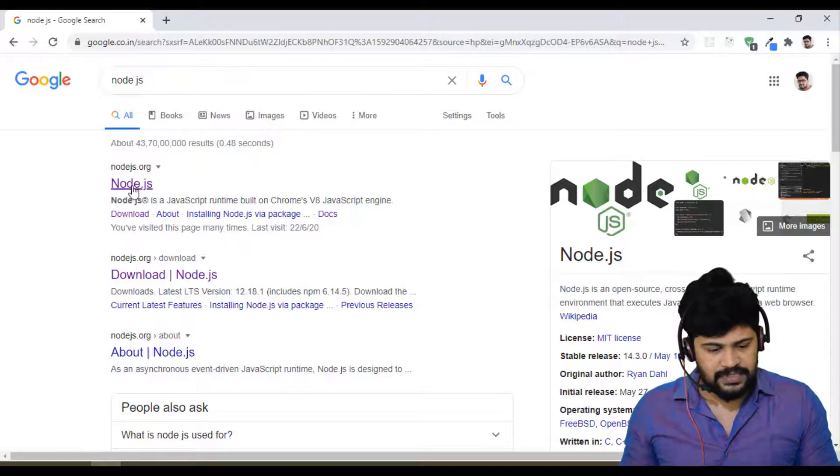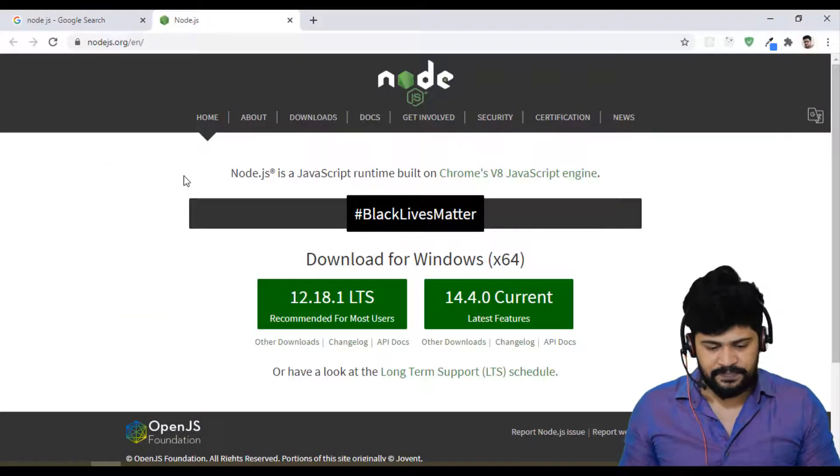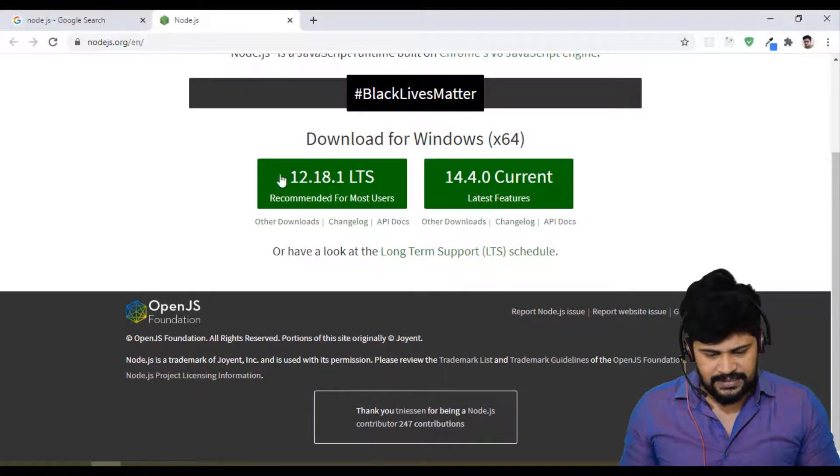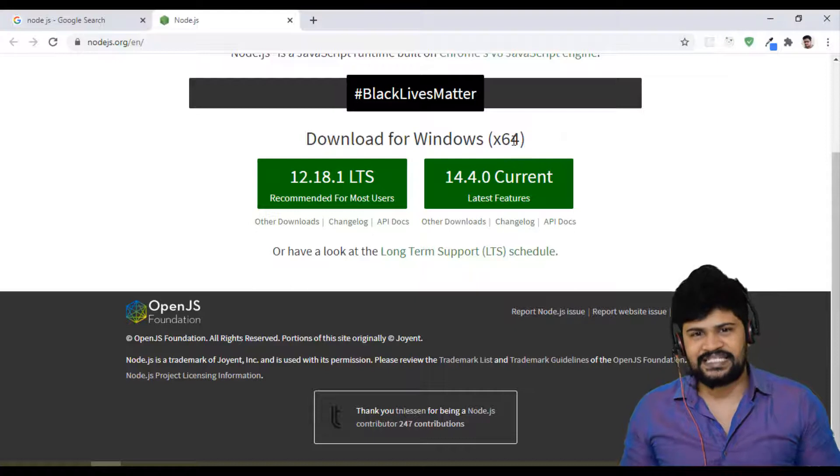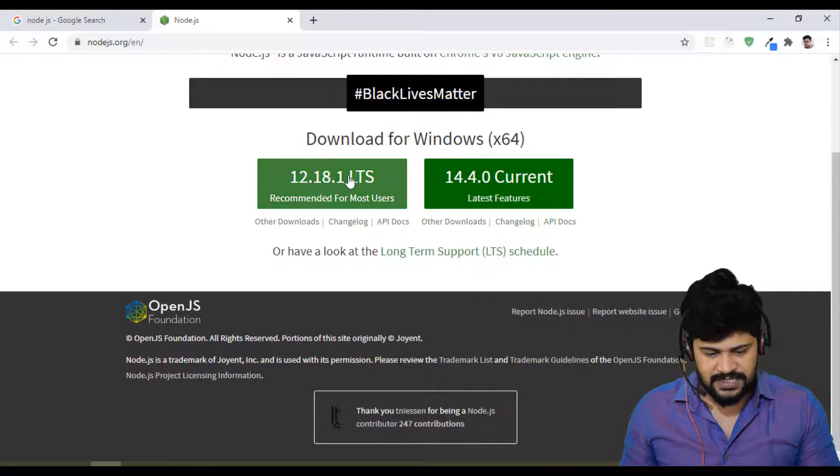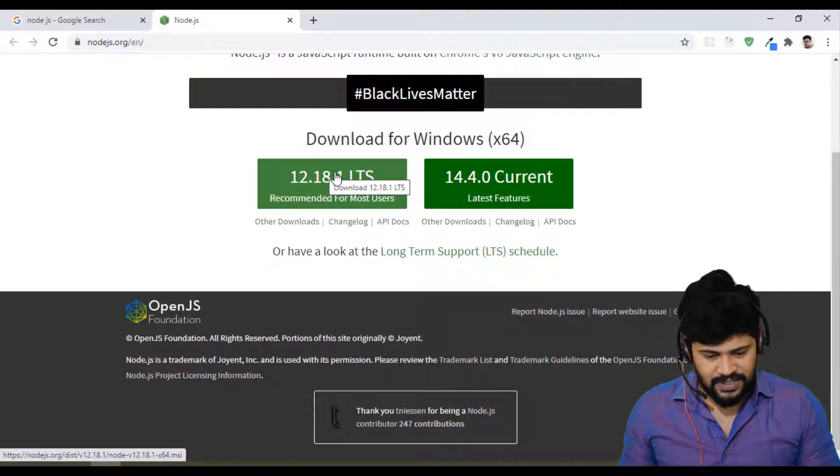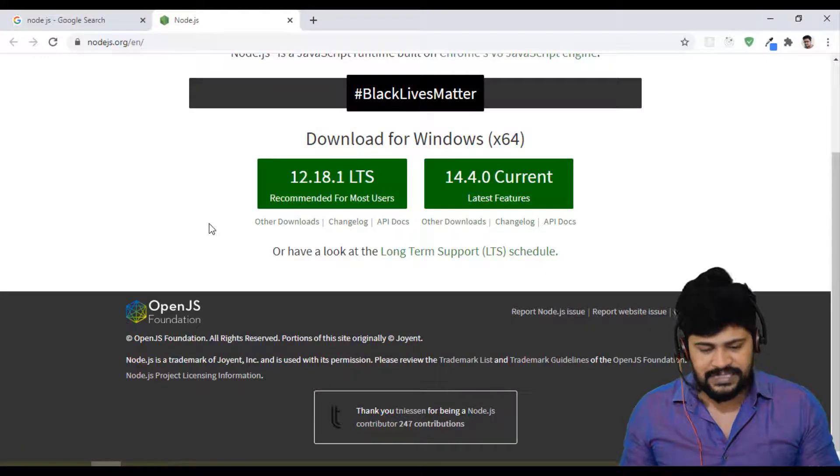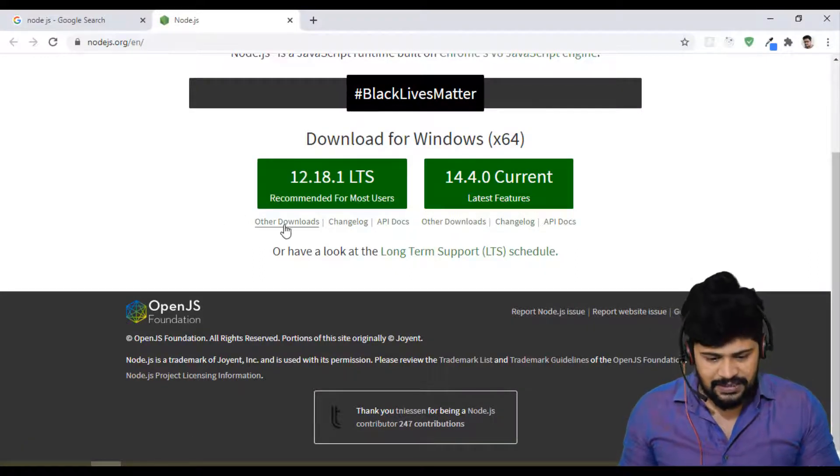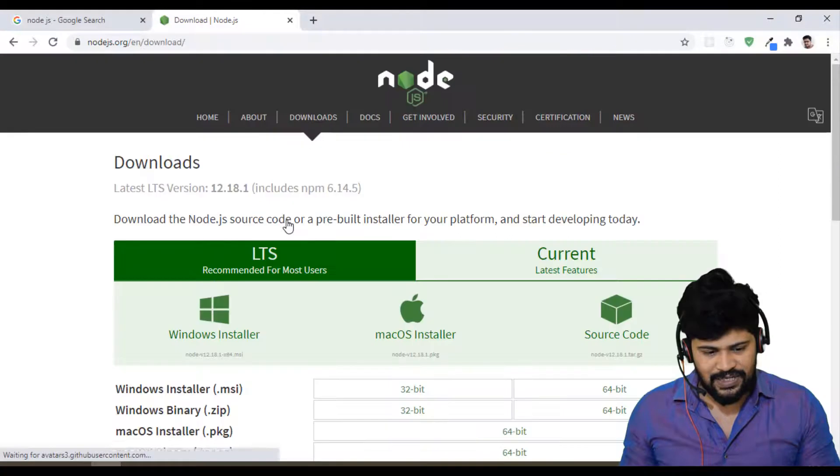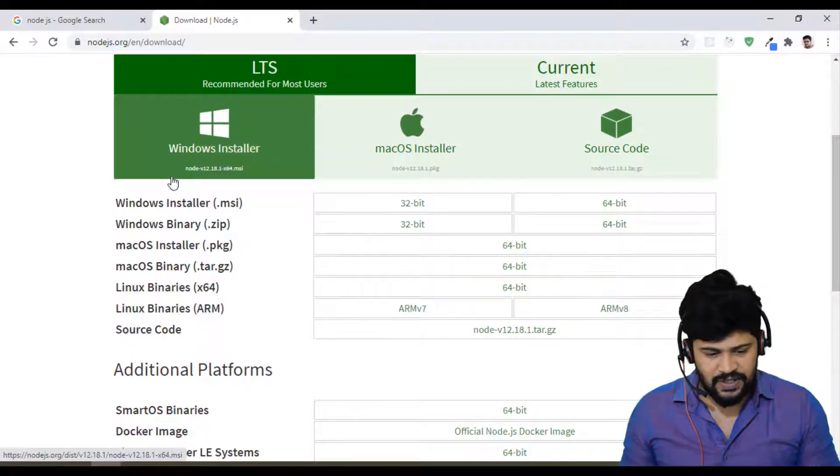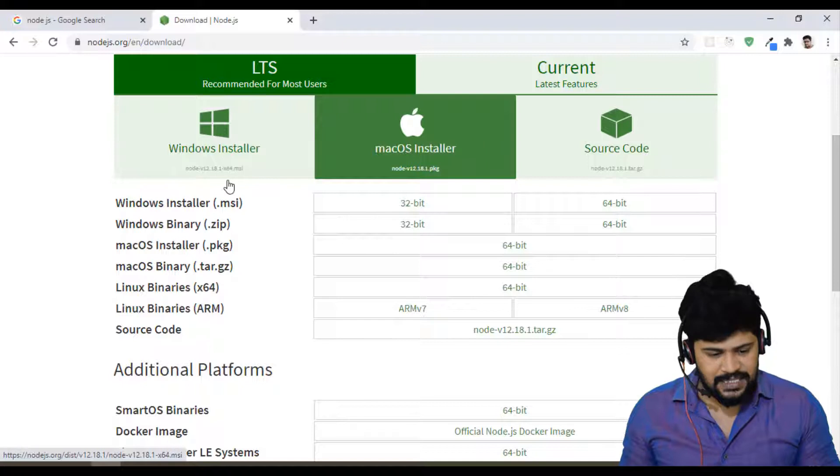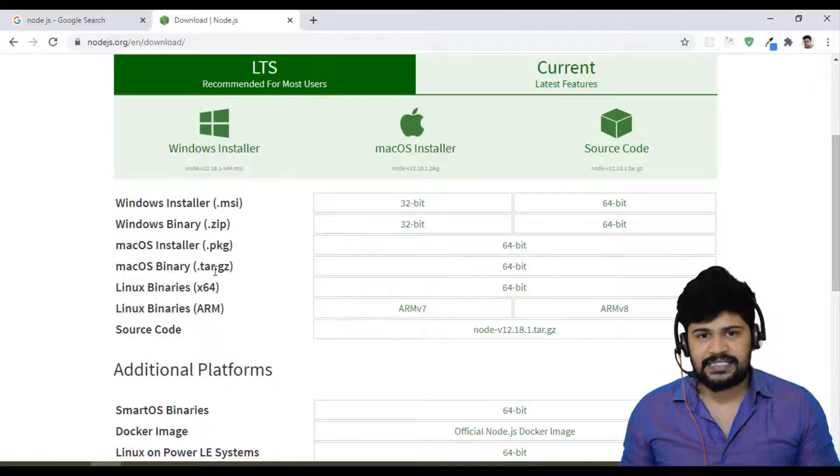Let me open this website Node.js.org. So here you have a download for Windows 64-bit. If you are using 64-bit operating system, you can use this link. Or if you are looking for any other operating system, you have a link called other downloads where you can see the installer for Windows, Mac OS and all other Linux.